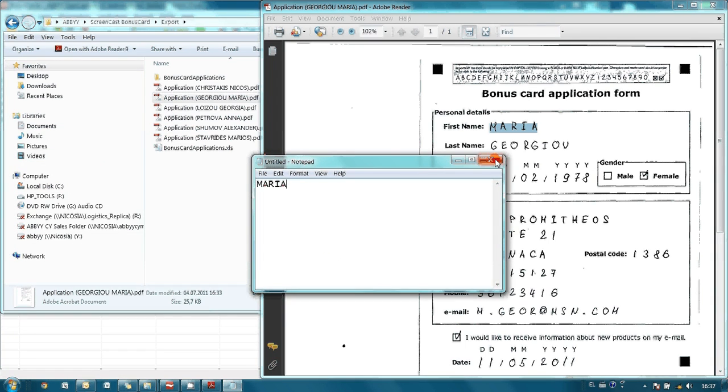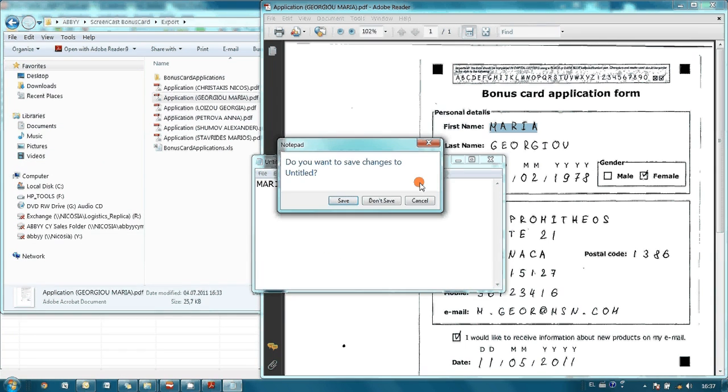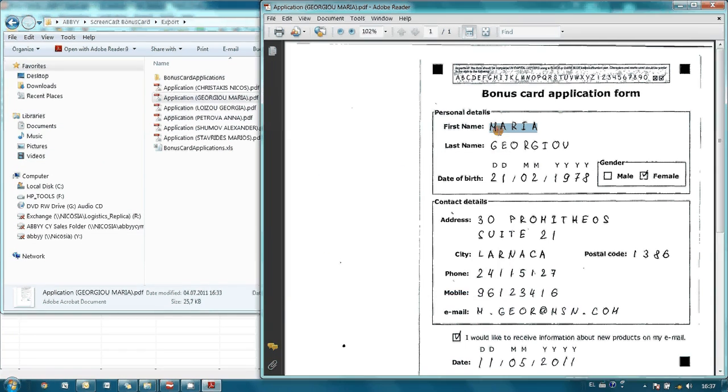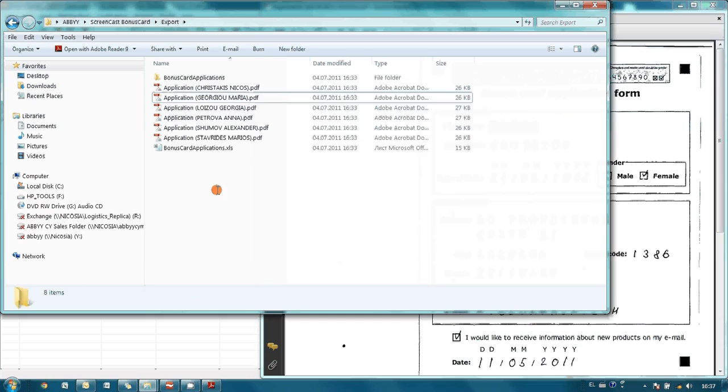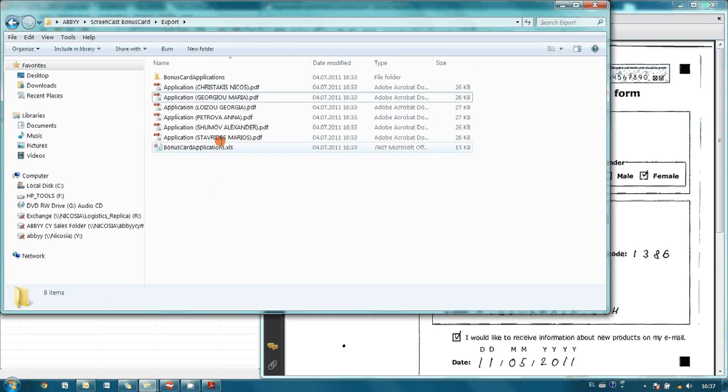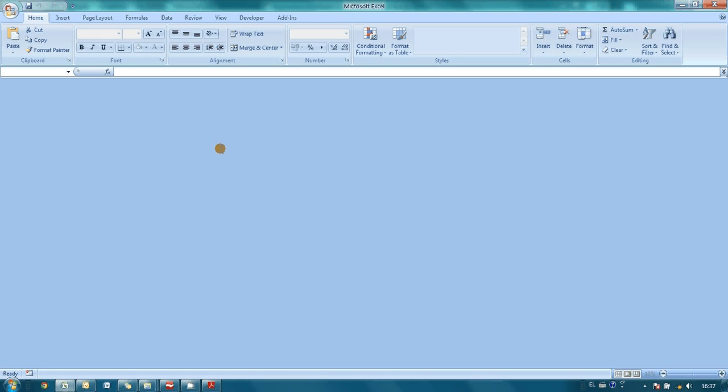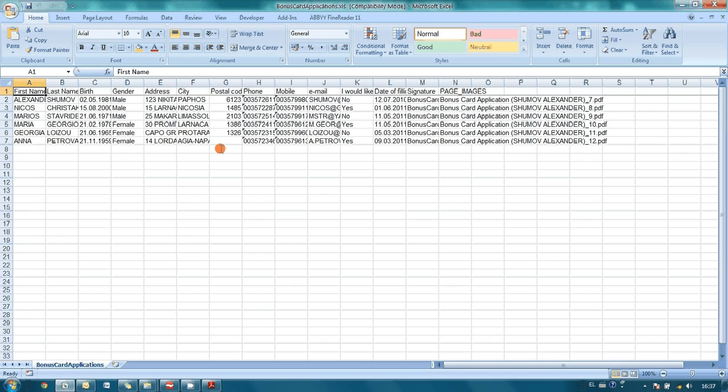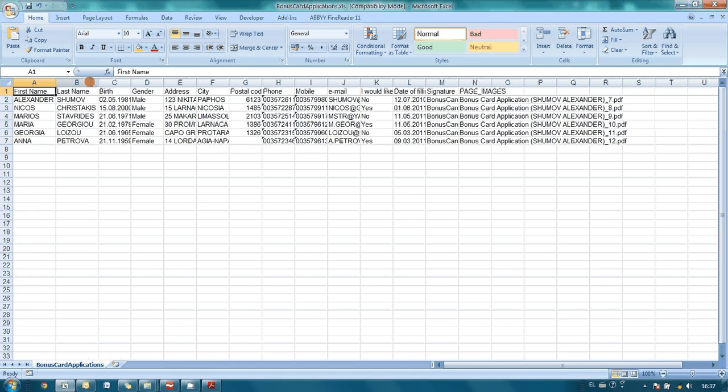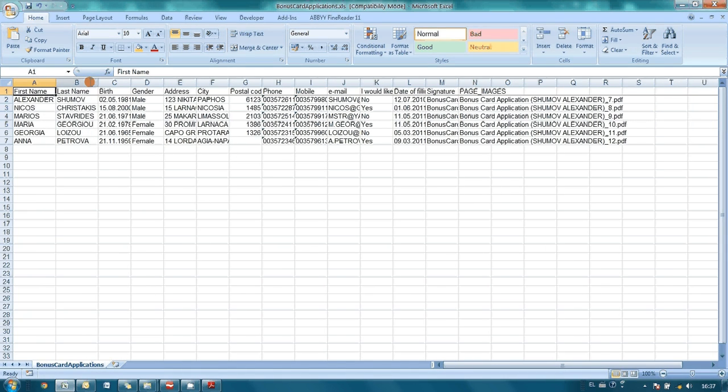And let's take a look on our Excel file. As you may see, all captured data is saved here, and it is ready for further analysis and issue of bonus cards.